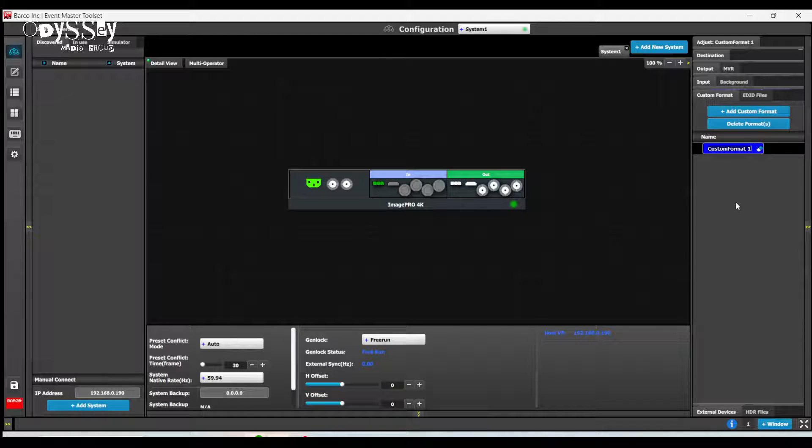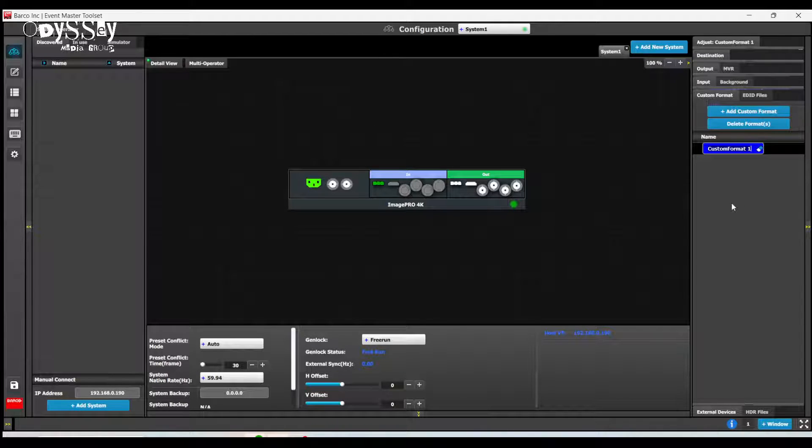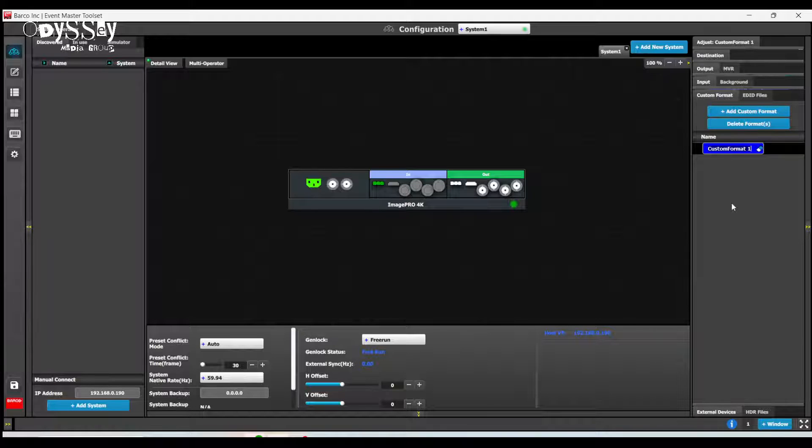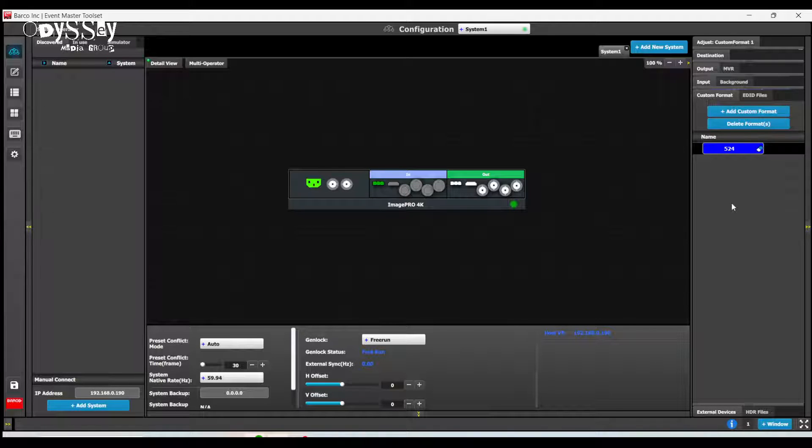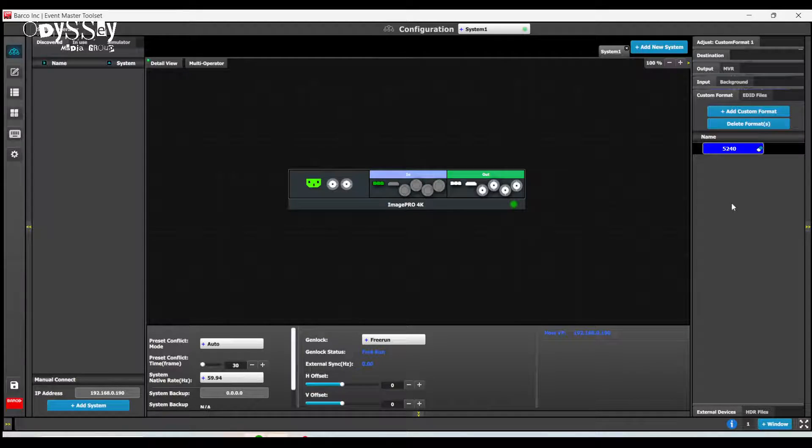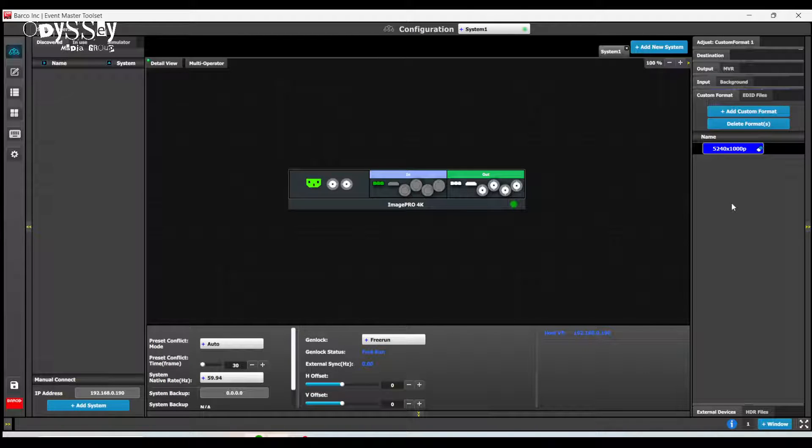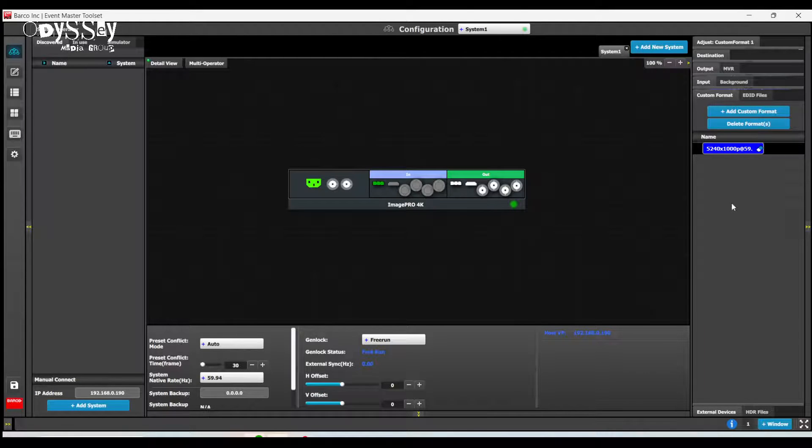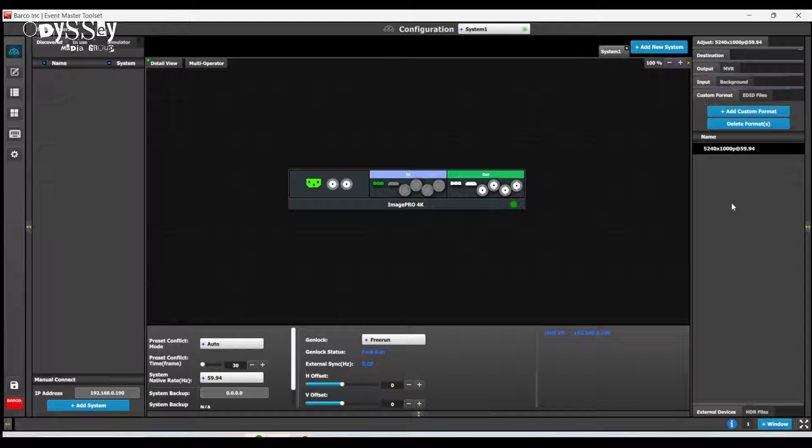I recommend though, that you organize your life and I'm going to call it as if it were a standard resolution. I will do 5240 by 1000p at 59.94.